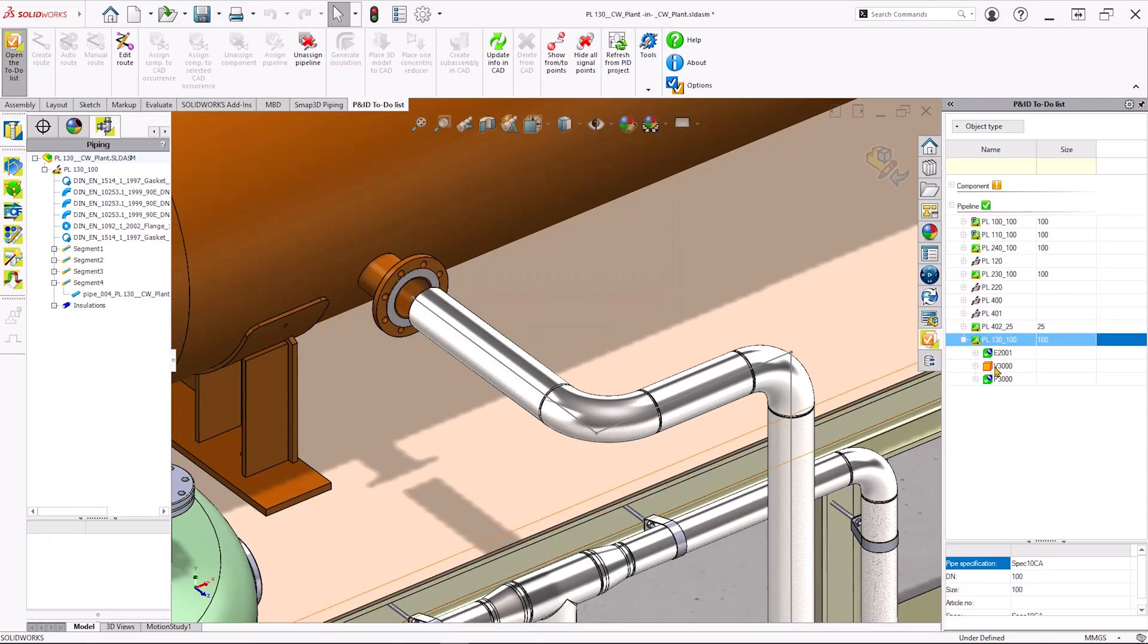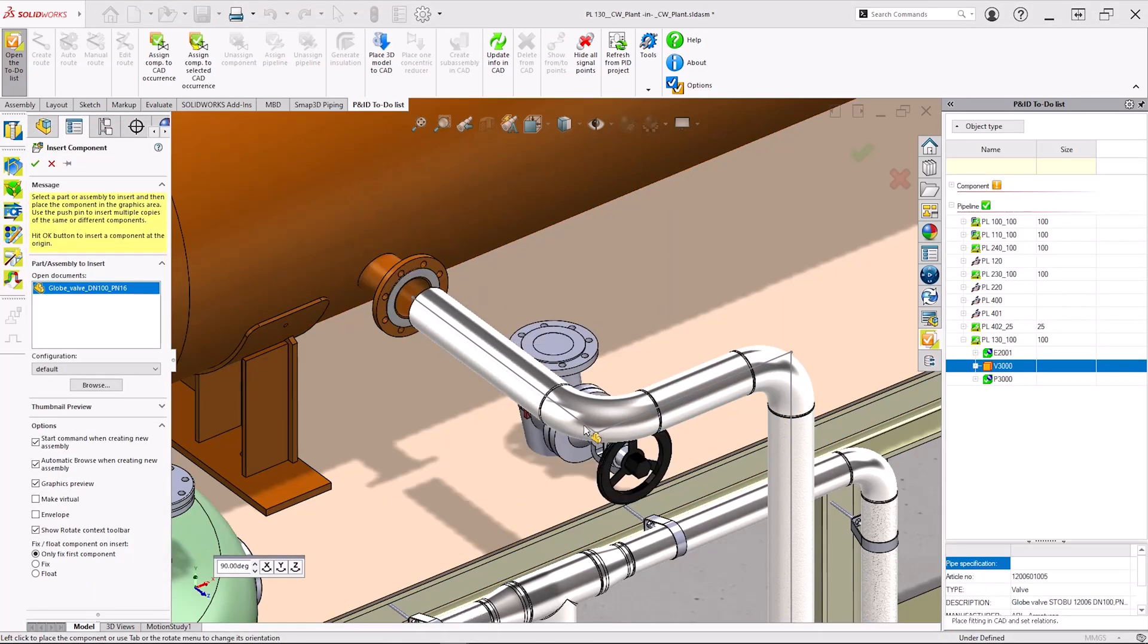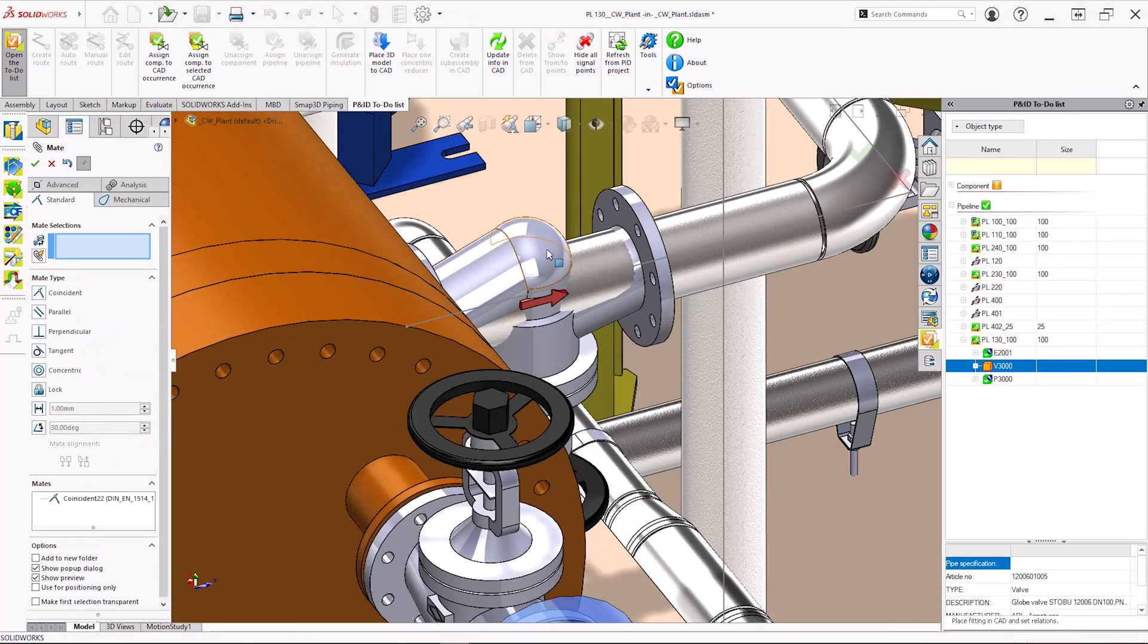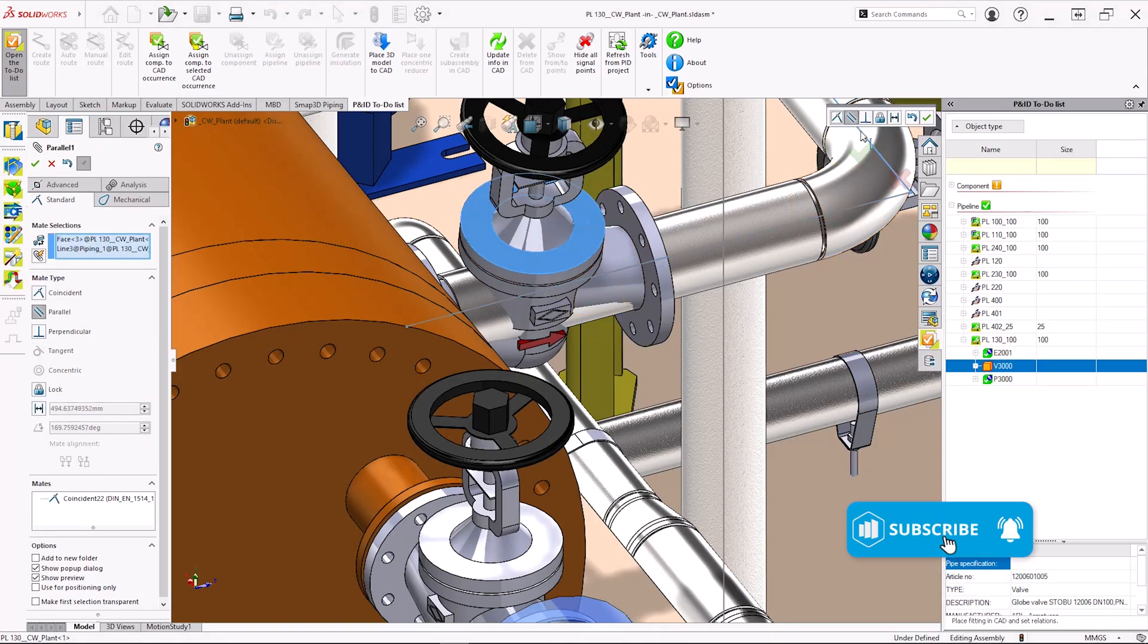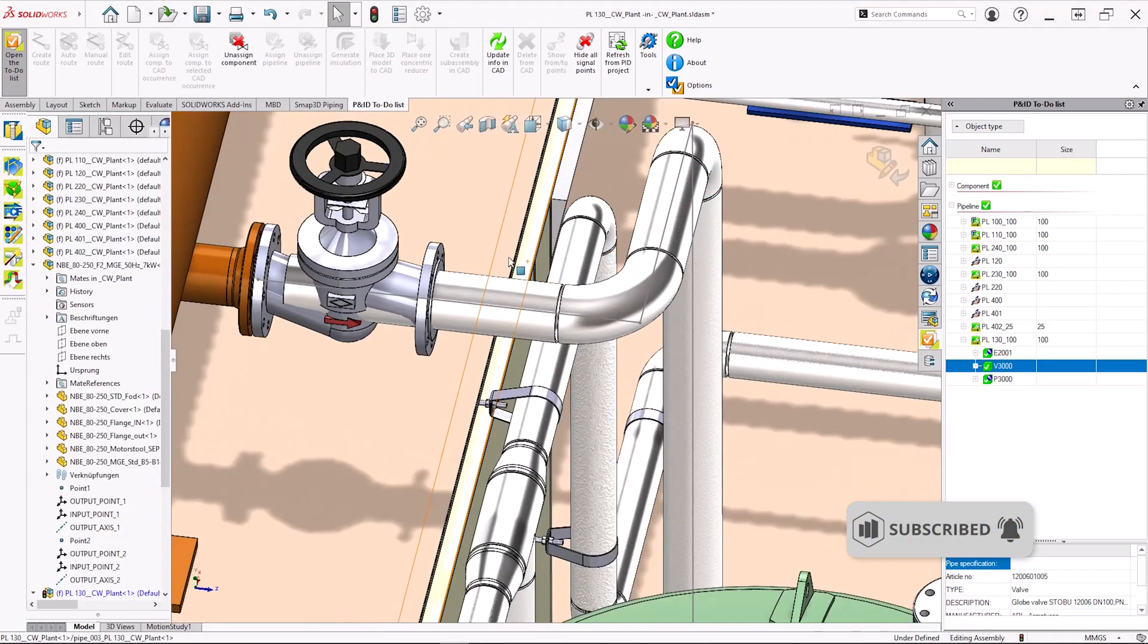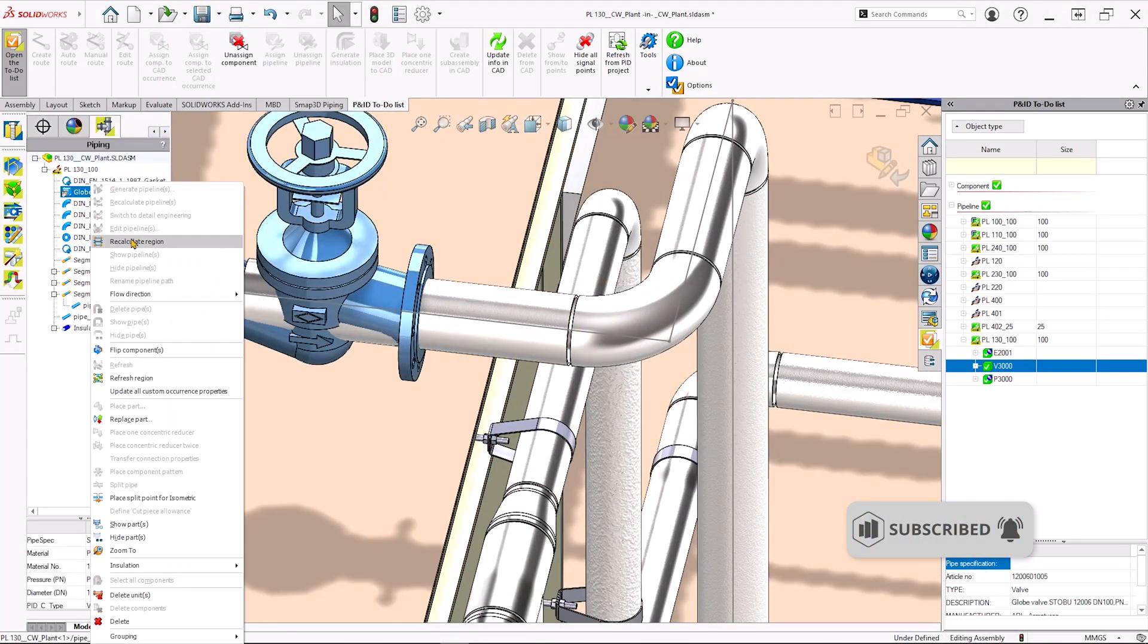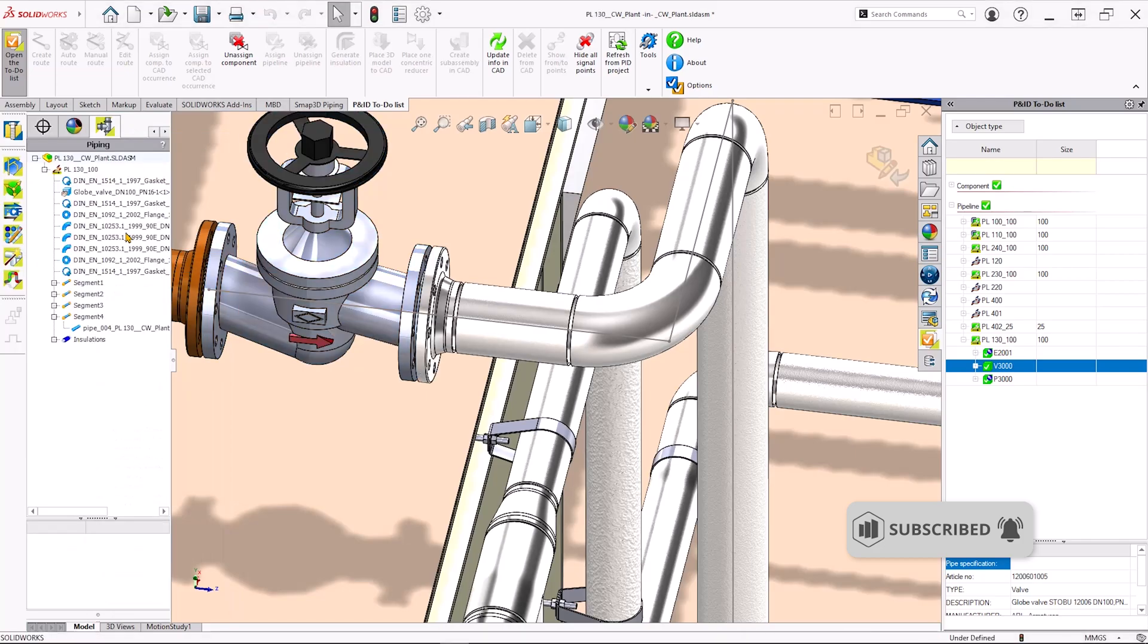Designs created in SMAP3D Piping can be driven by the P&ID, automatically populating files with a complete list of the components to be placed and the pipelines to be made, with all details communicated between the two applications.